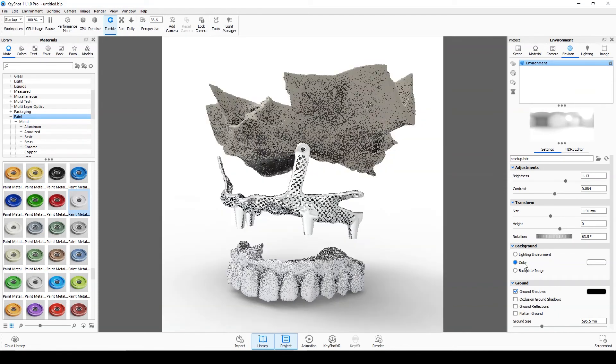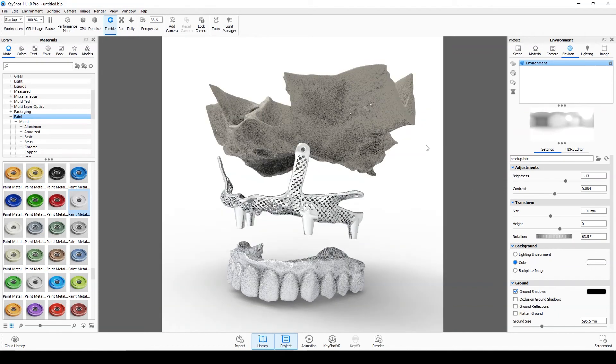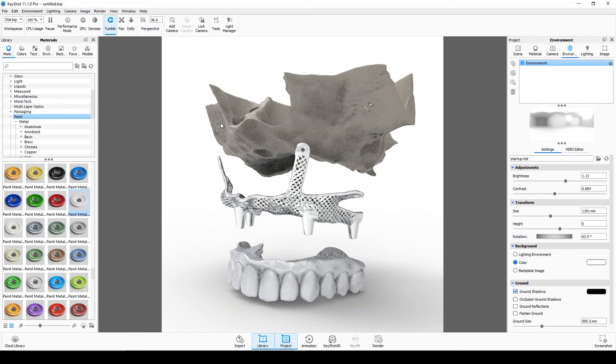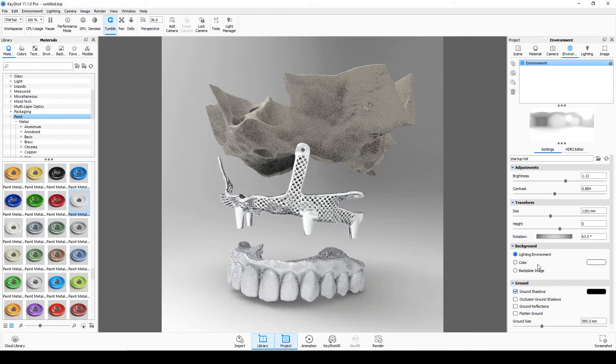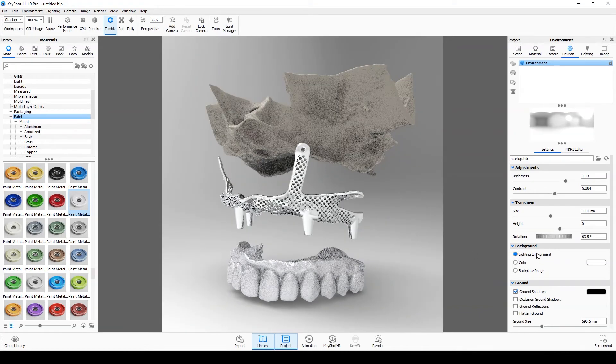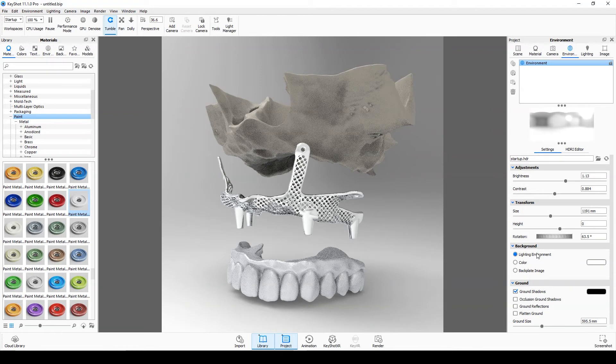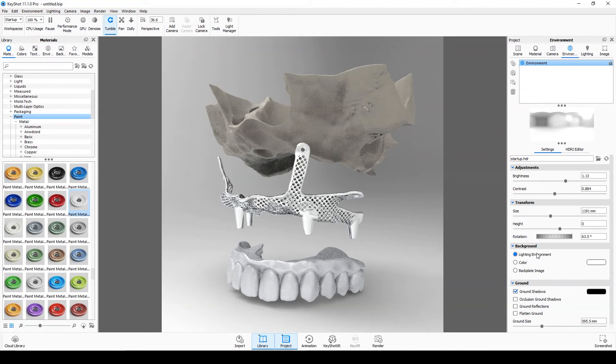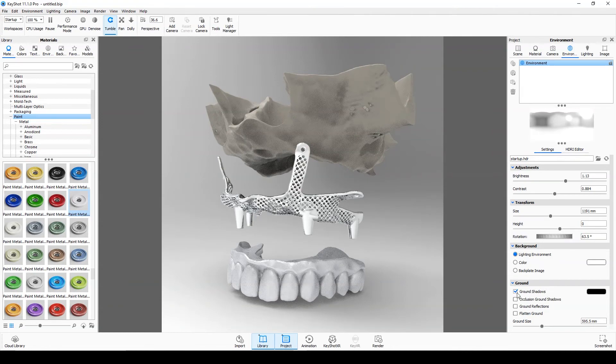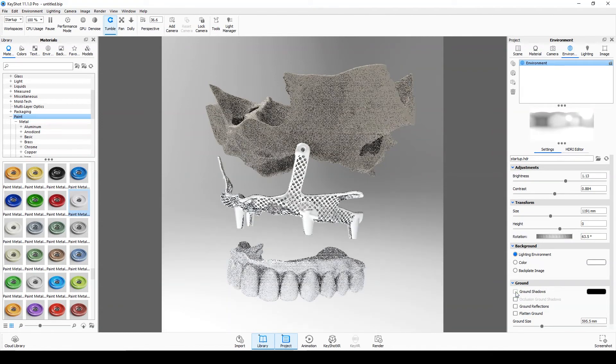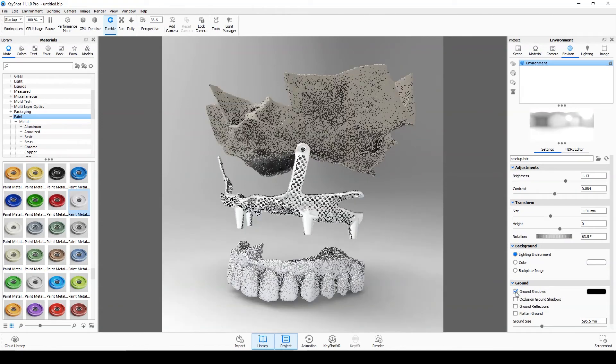You can change the background to three modes. Lighting environment. Color. Backplate image. You can also use shadows. I think this is enough. Now let's go for rendering.